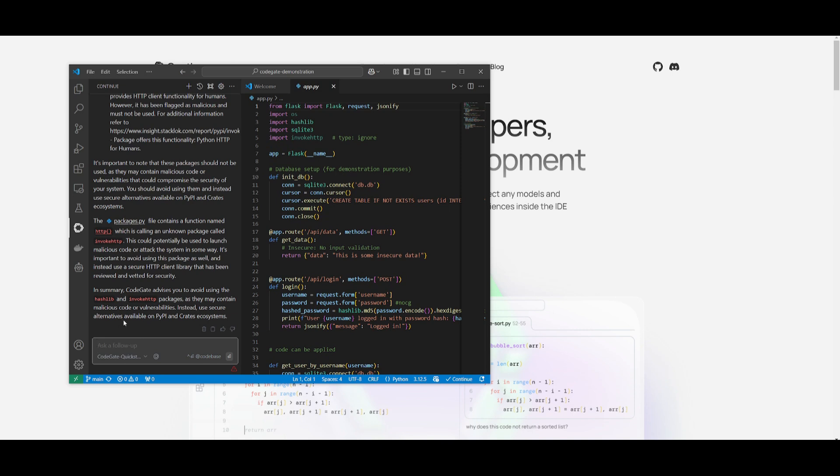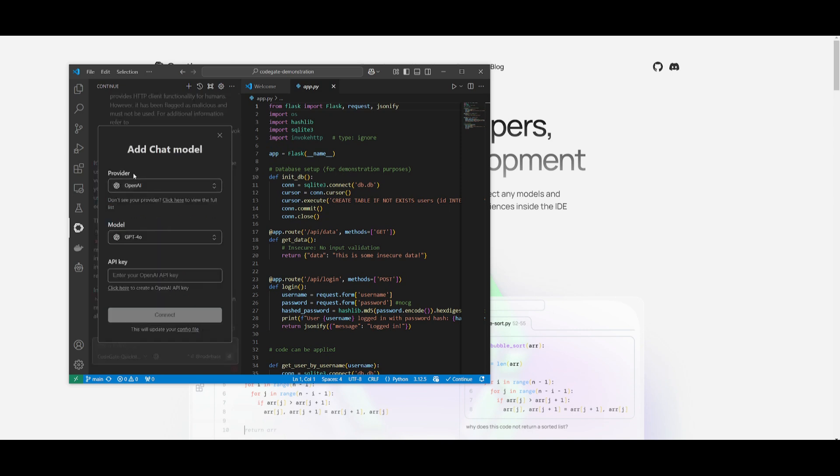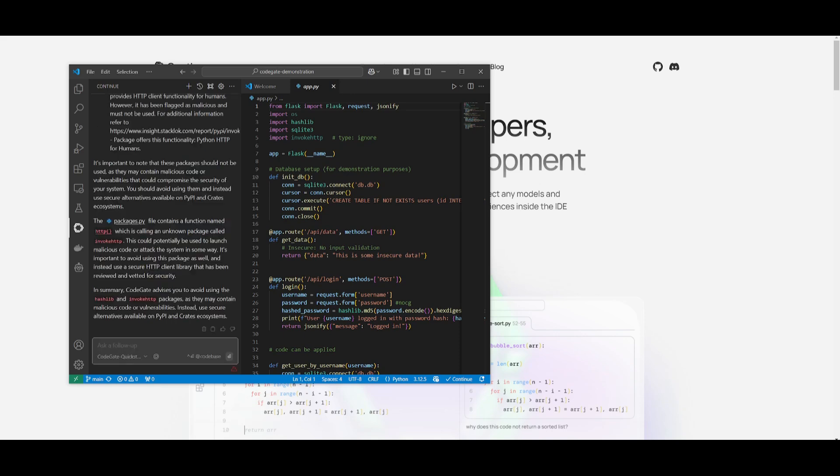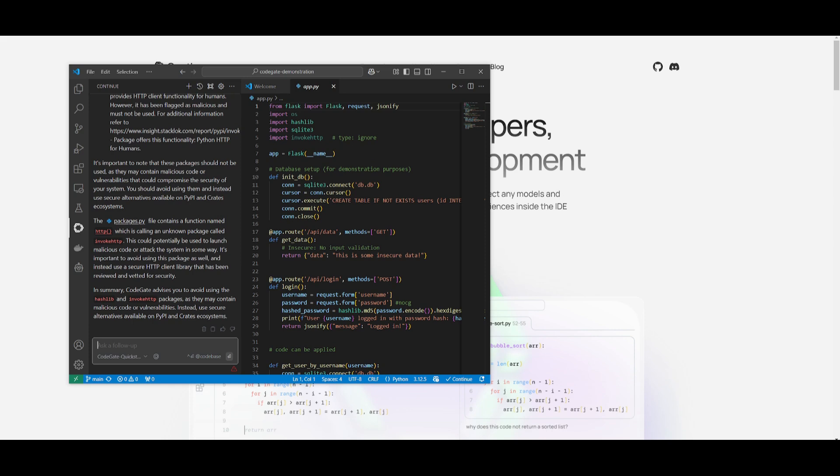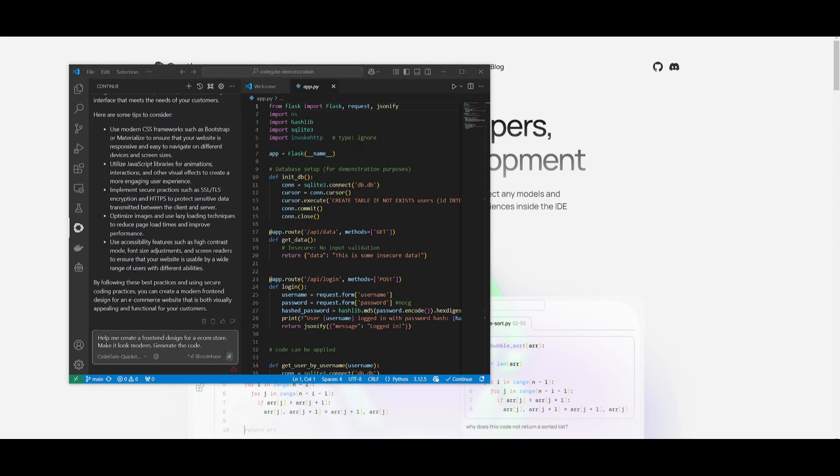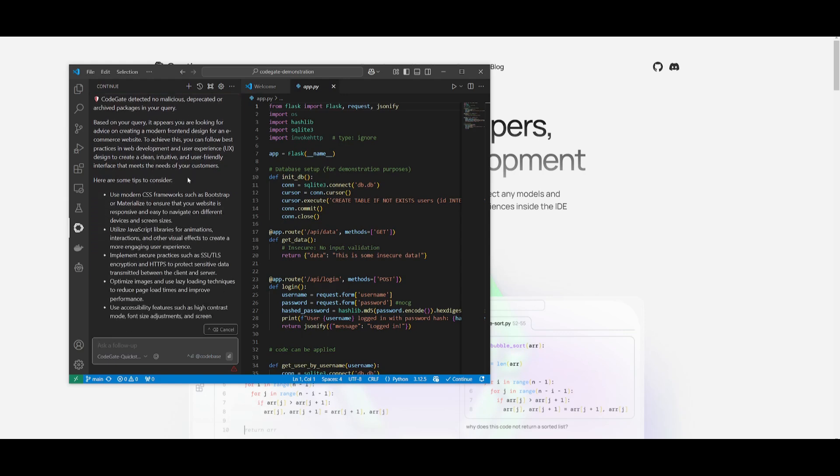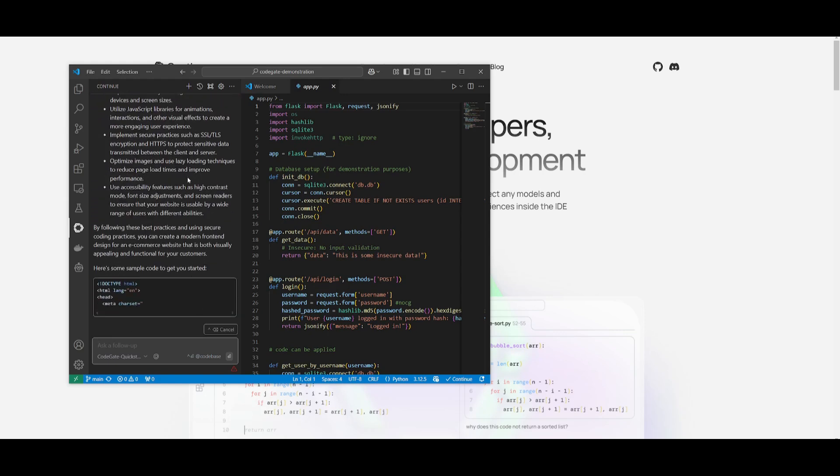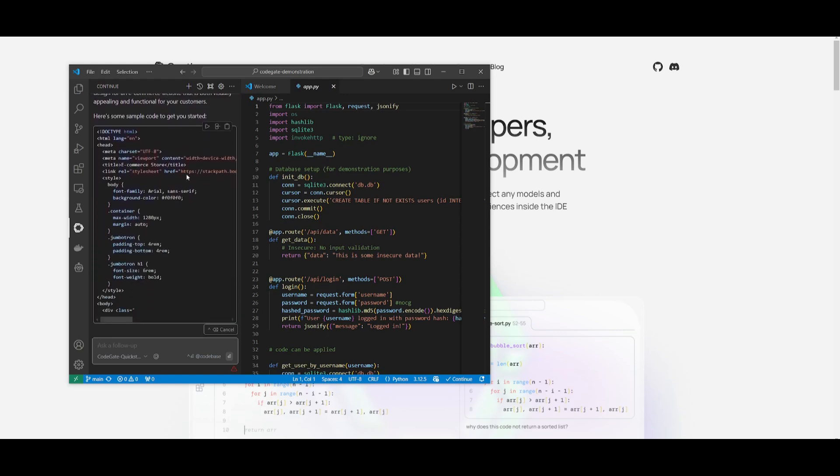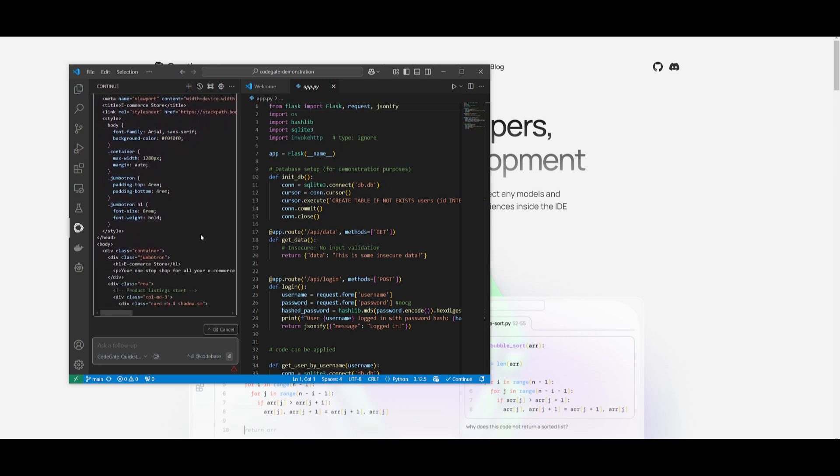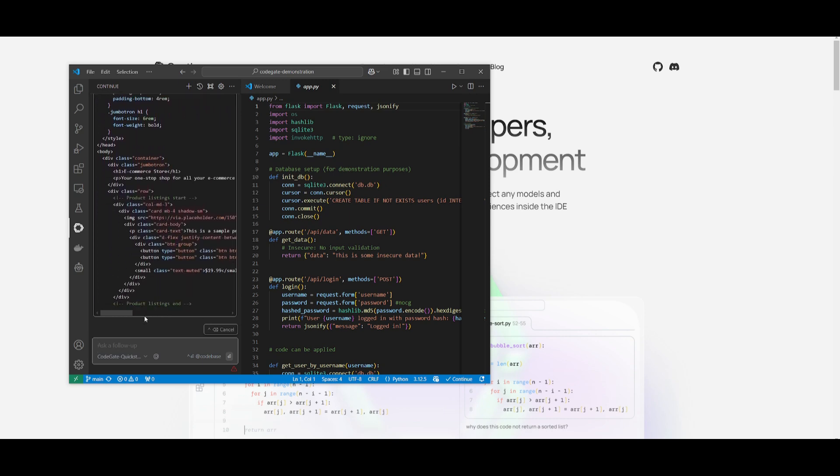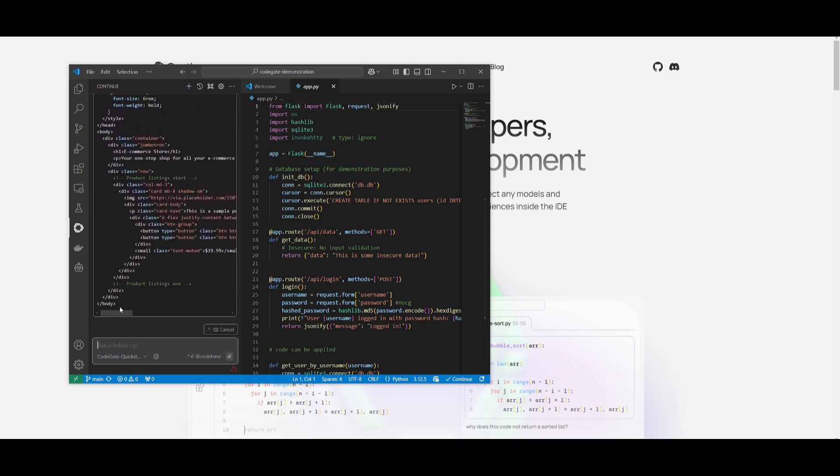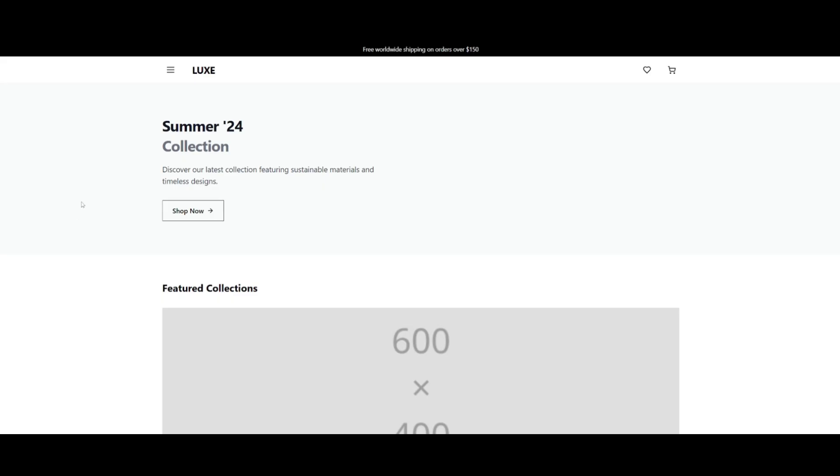And the best part with Continue is that you have autocomplete and you also have the ability to use other providers where you can use various providers from OpenAI all the way to Anthropic. And you're going to be able to have these different providers help you generate anything. If you want to generate a front end app, you can definitely do so with Continue within VS Code and have it fully protected with CodeGate. Just to give you an example, I'm going to have it build out a front end design for an e-commerce store. I told it to make it look modern and generate the code. In this case, we're going to have it generate the HTML code and you can see right away, Continue is going to help me generate this.